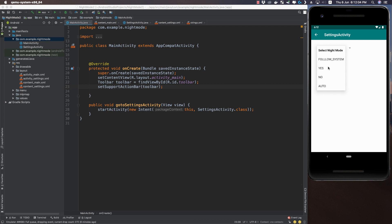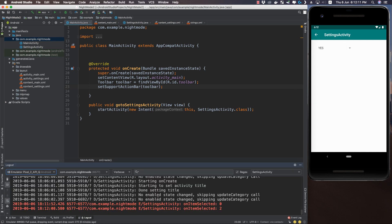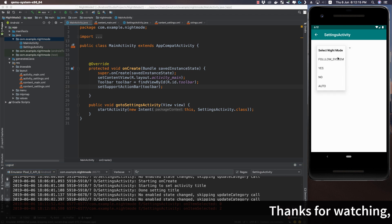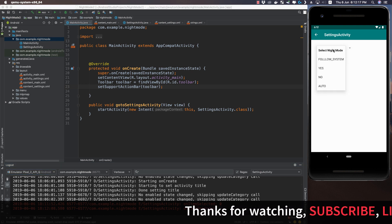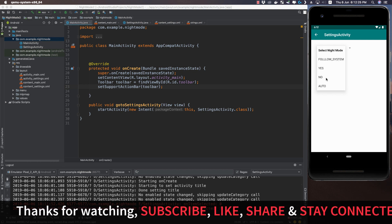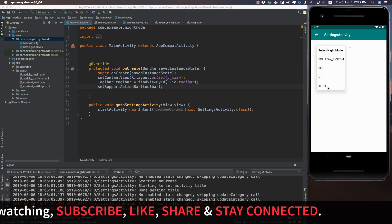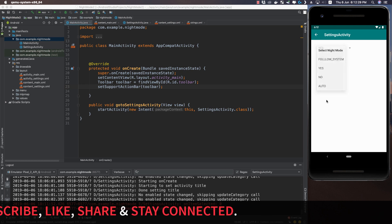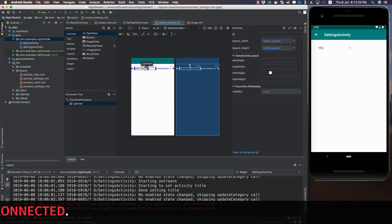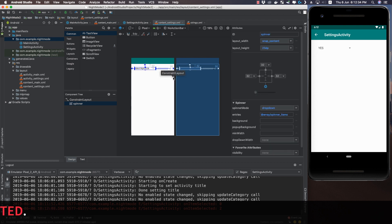The spinner options are: first is Follow System, second is Yes, third is No, and fourth is Auto. Currently if we click Yes, we only get a log that the item selected was position two, because Select Night Mode is at position zero, Follow System at one, Yes at two, No at three, and Auto at four.